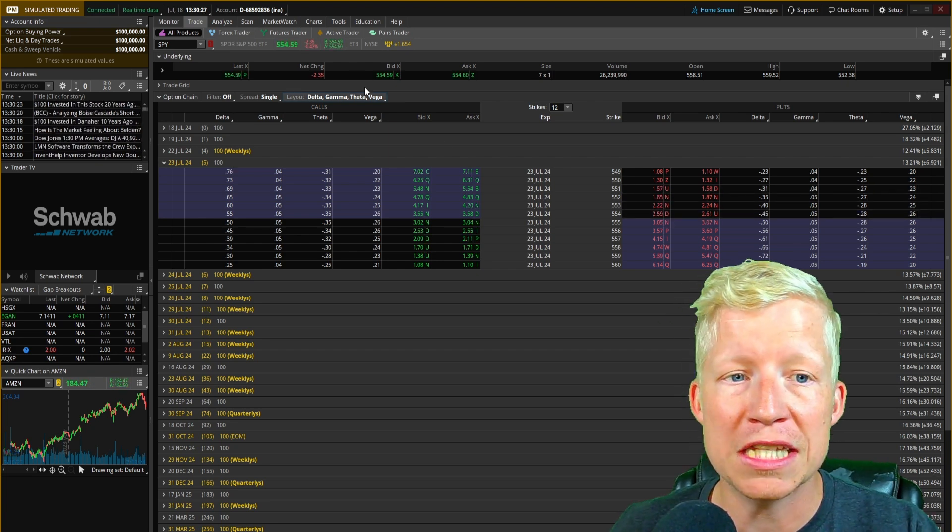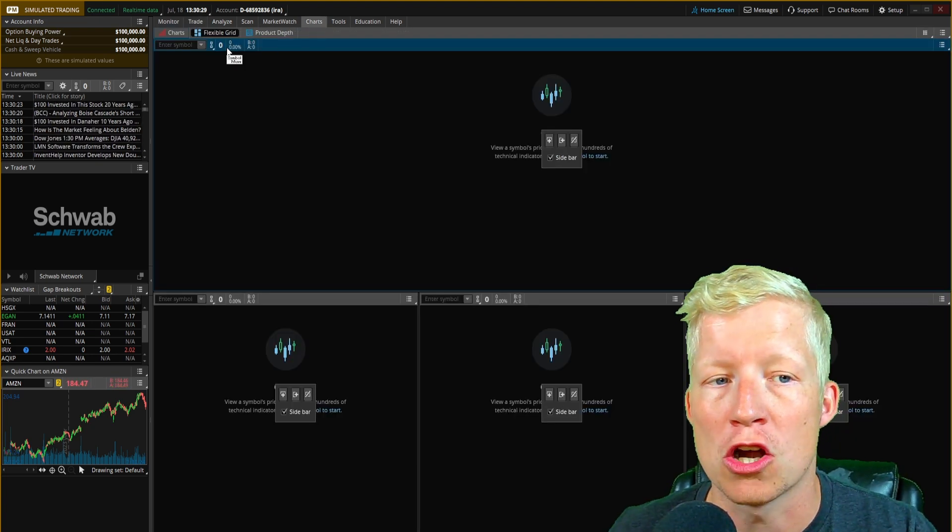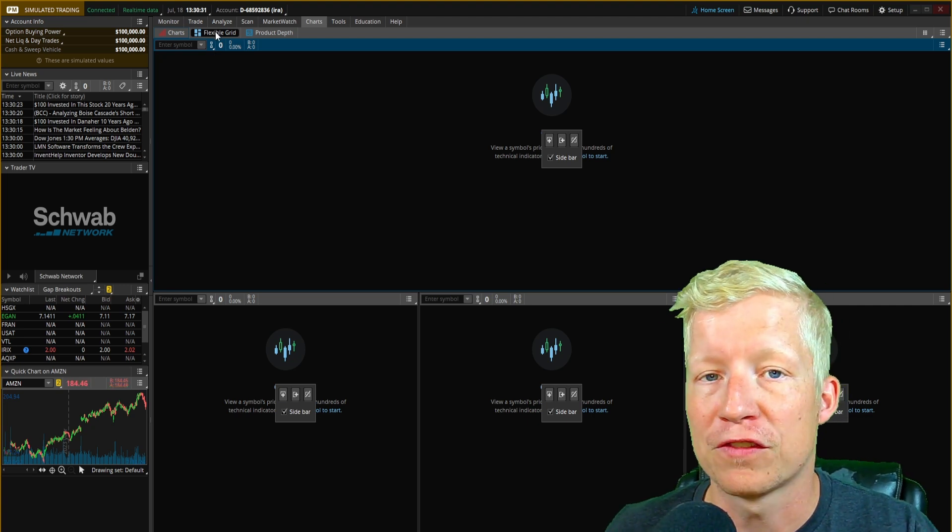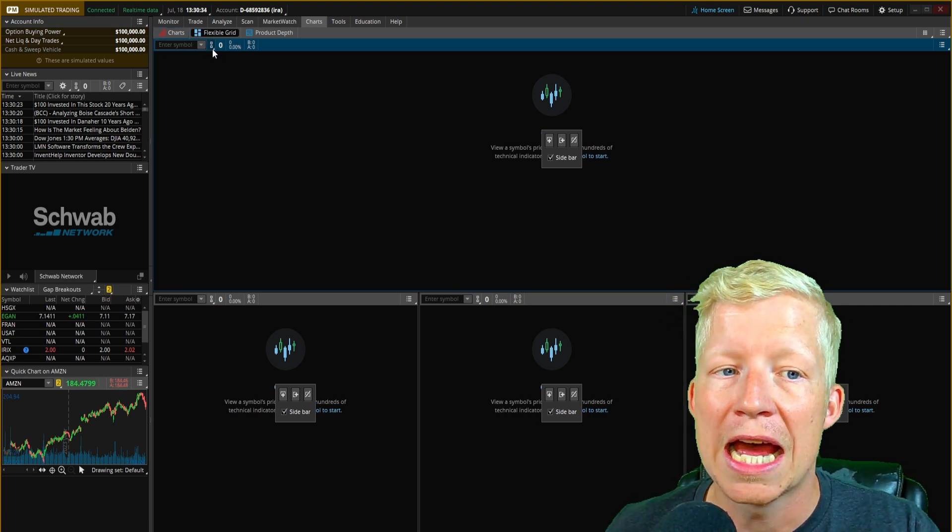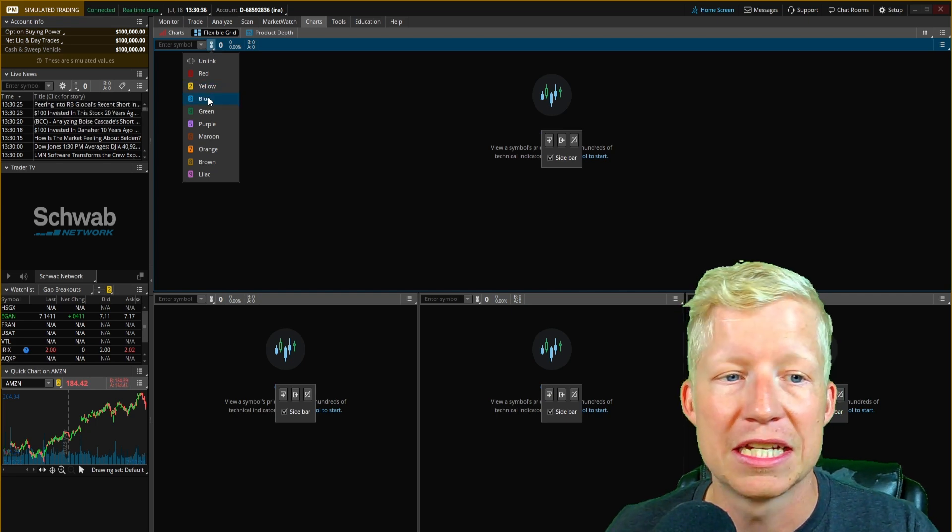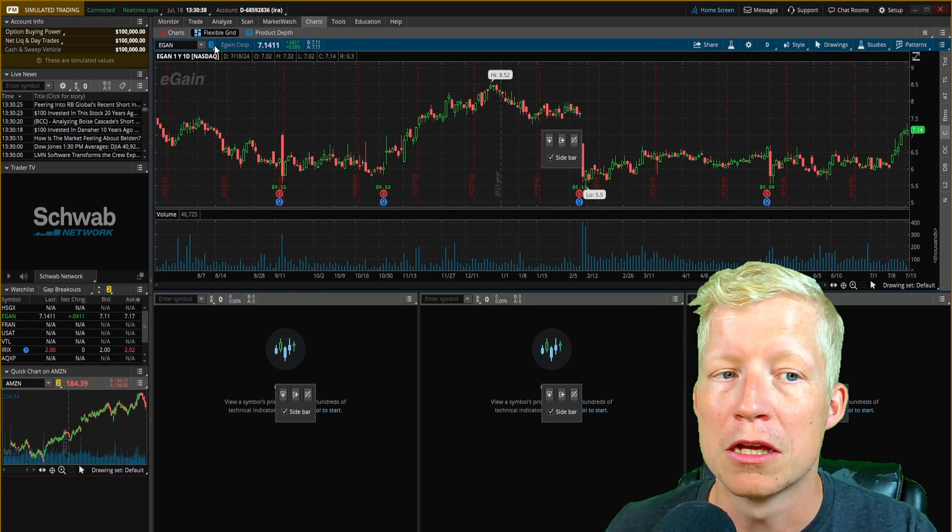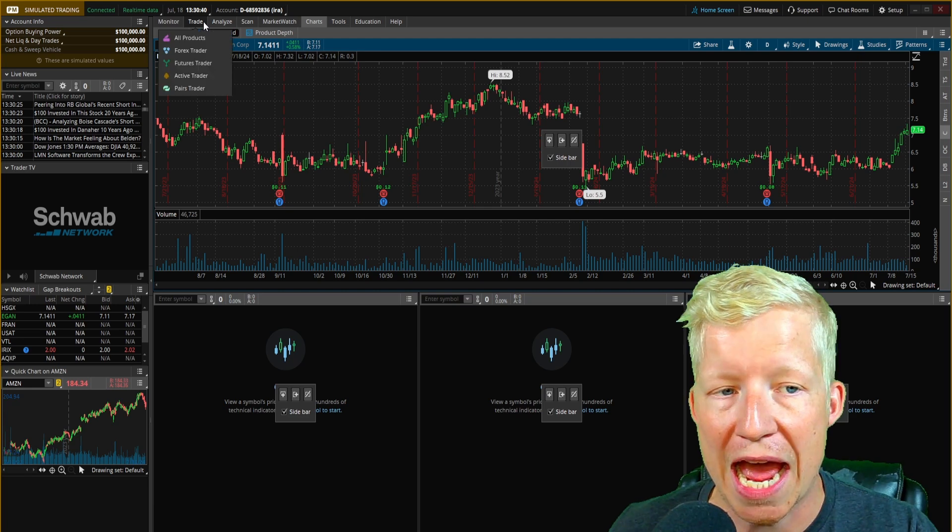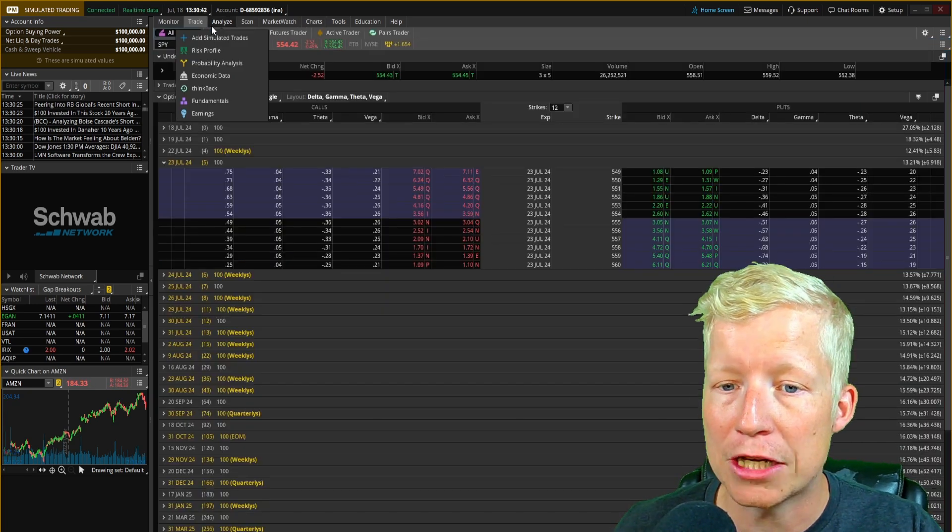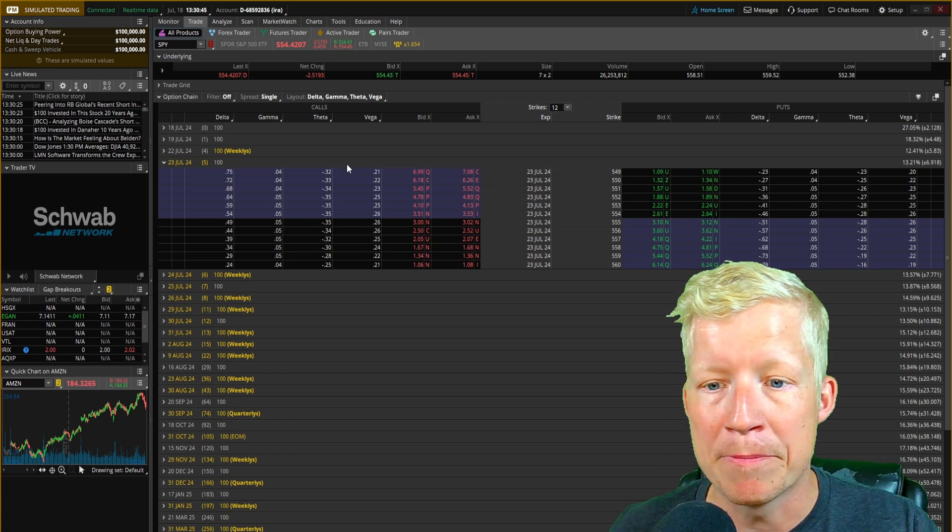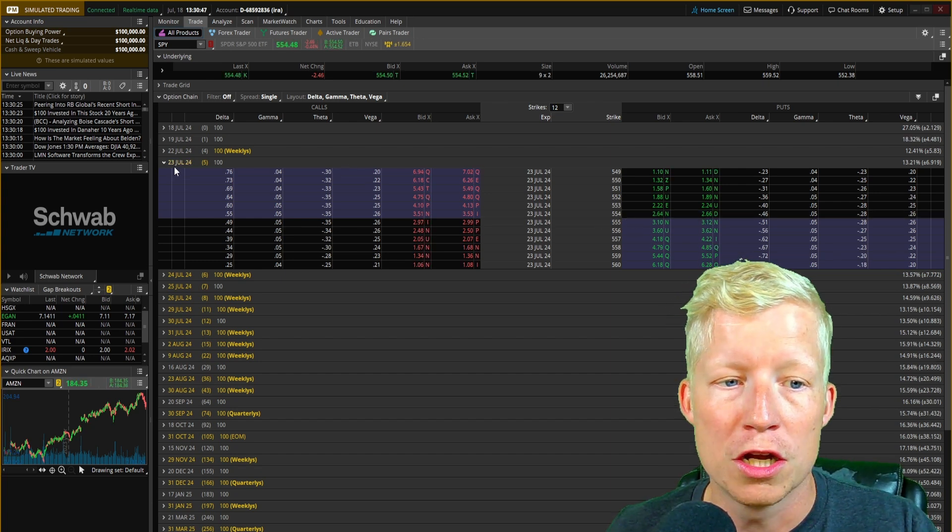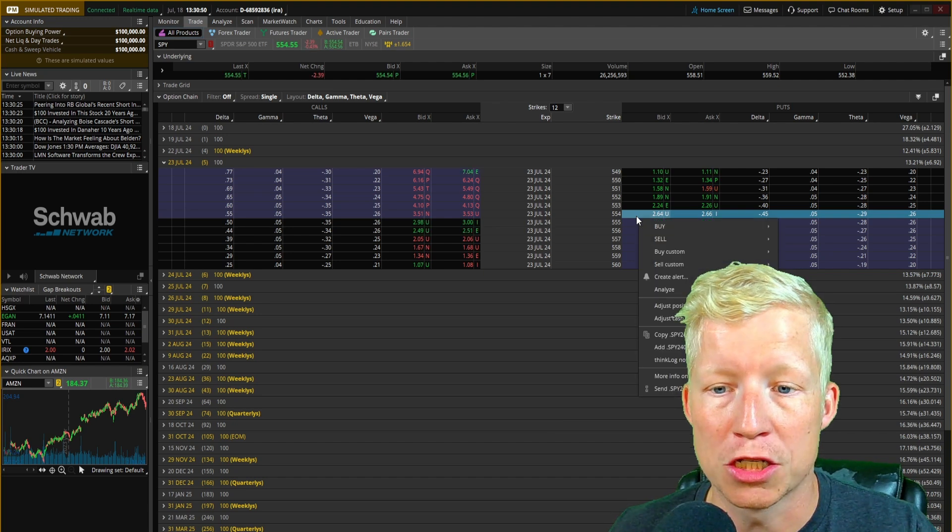First thing we're going to do, let's come back to our charts tab here. We're on our flexible grid by default, which is great. I'm going to change this link to any of them. I'll just make it three blue for now. I'm going to come back to my trade tab.